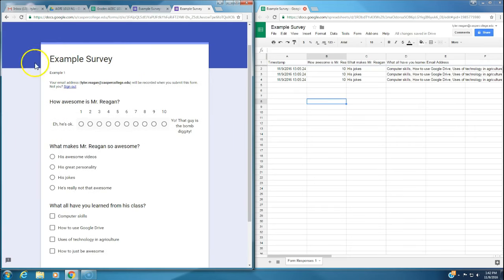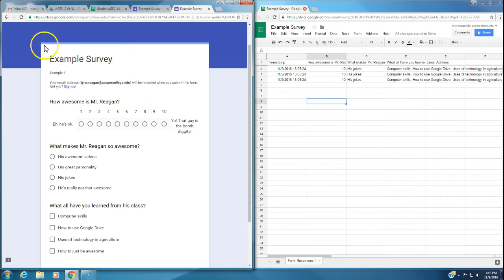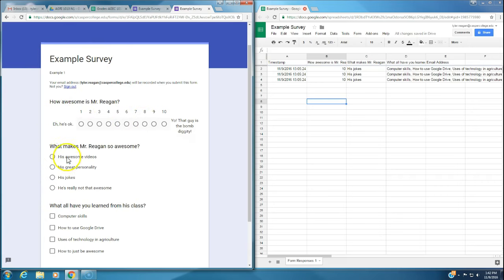I created an example survey and I'm going to show you the end result of these surveys and then show you how to create them. So I've created this example survey here. First question of course is, how awesome is Mr. Reagan?